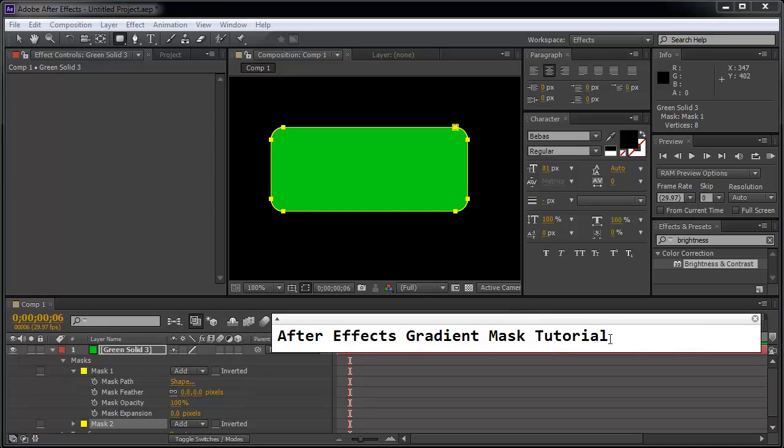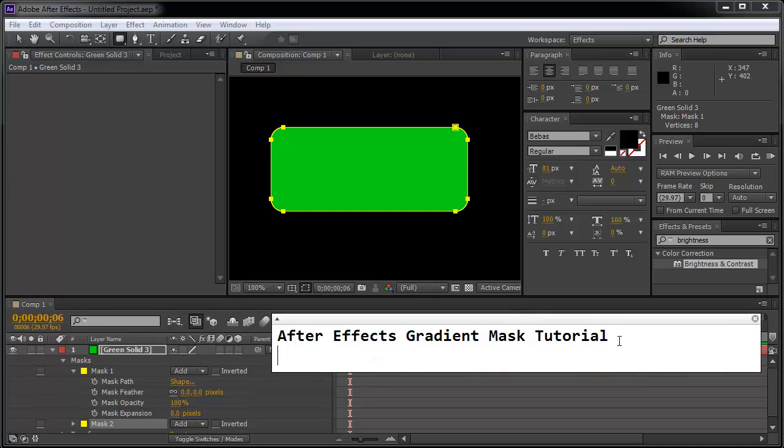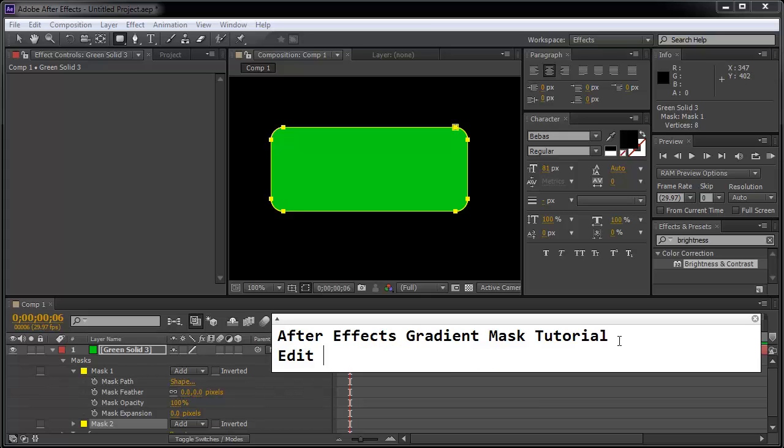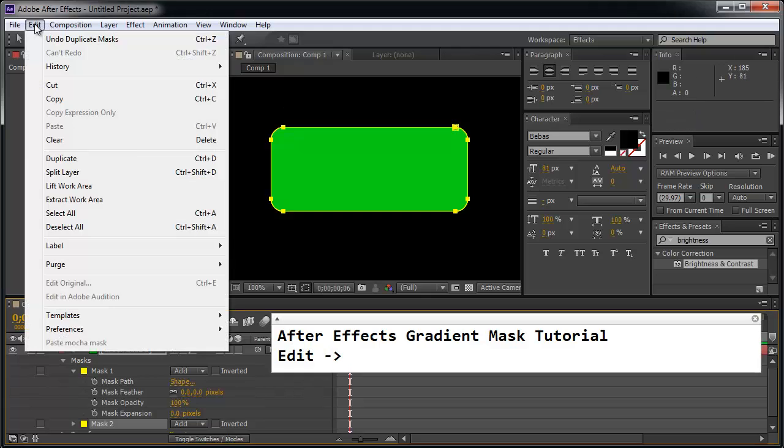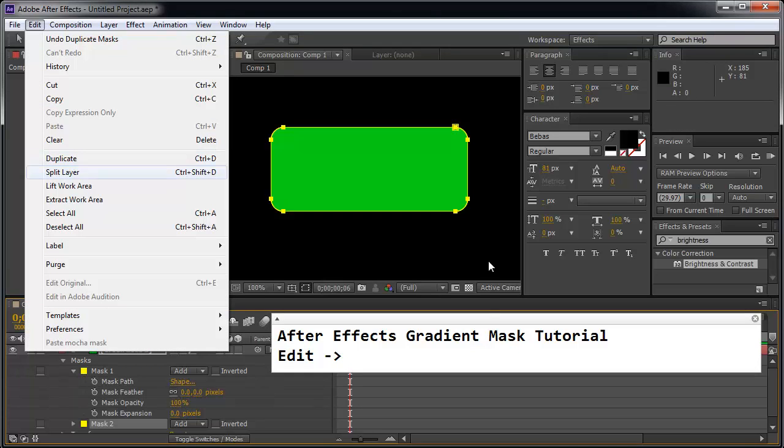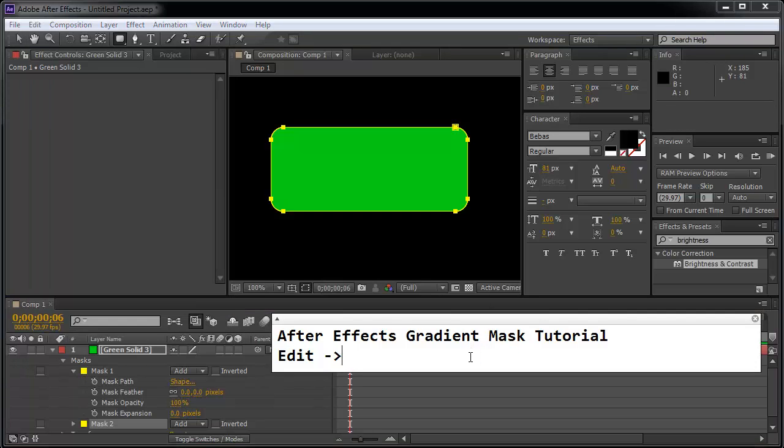So we're going to duplicate the mask layer by going to edit, duplicate.